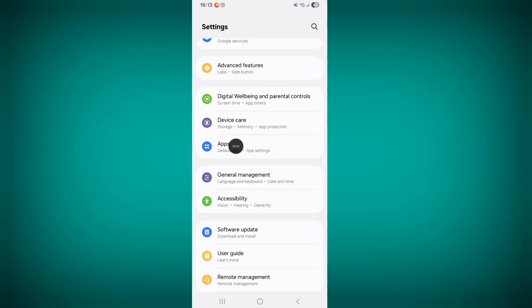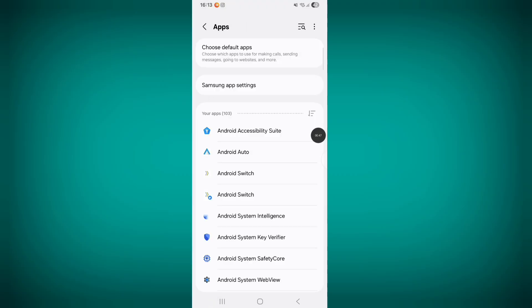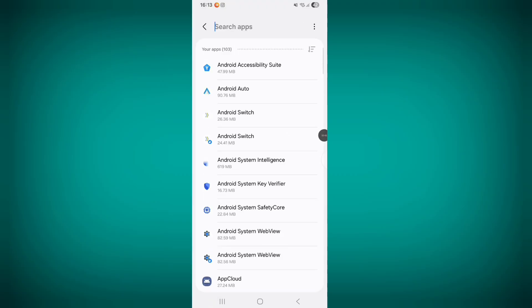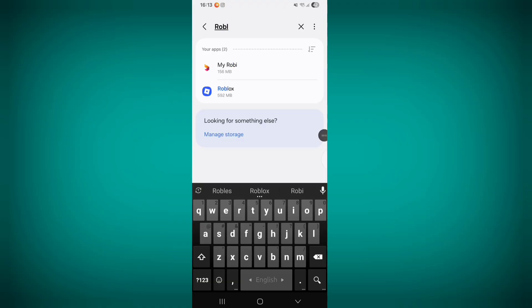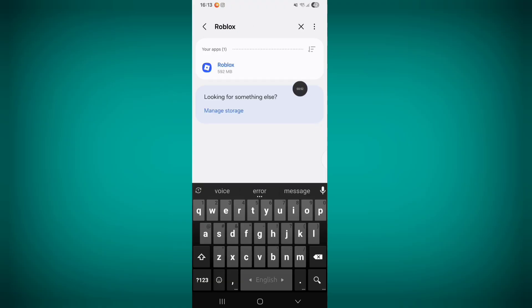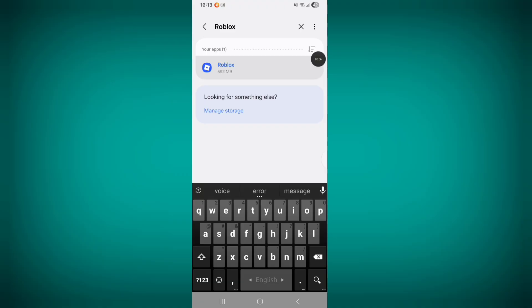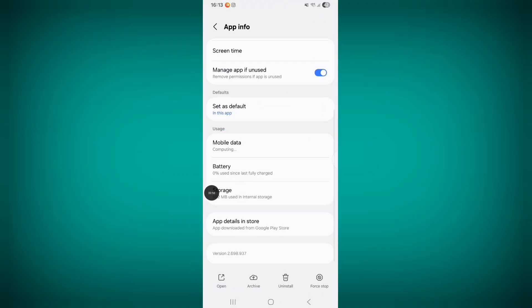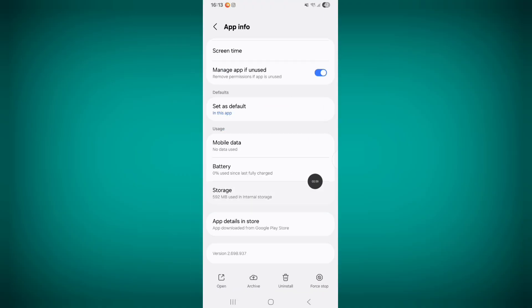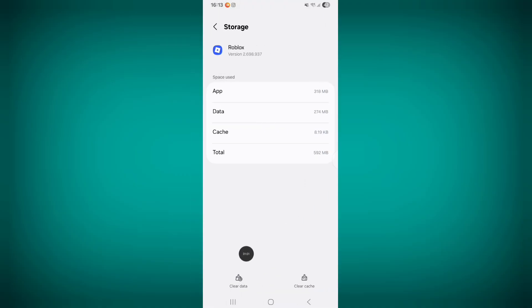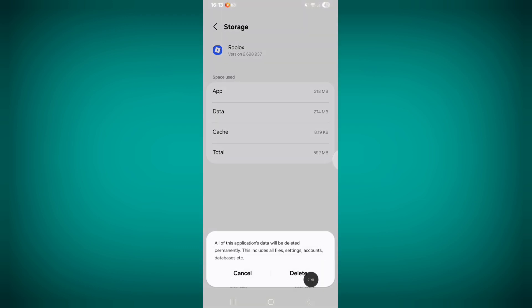Go to phone settings, tap on Apps, search for Roblox, click on Roblox, tap on Storage, tap on Clear Data, then tap Delete.